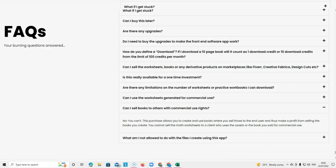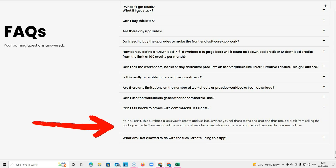Next question is, can I sell books to others with commercial use rights? No, you can't. We answered that earlier as well. You can sell them to people who are then using them for their personal use, but you can't sell them to people to then make money and give them a commercial license. That's not what this product allows.